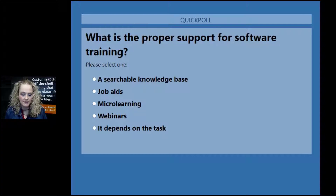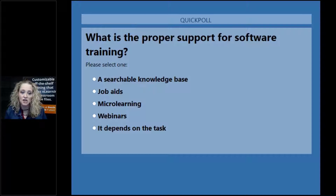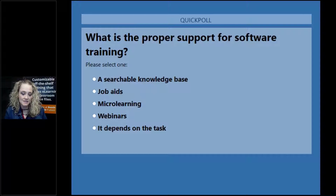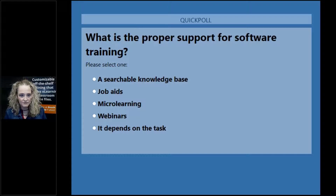While responses are coming in — someone brought up another question to ask: regulatory changes that are made sometimes require immediacy but don't necessarily require building a new course. Training may not always be the right solution. If there are simple changes to a workflow that don't require pulling everybody into a classroom or creating an e-learning course — as much as we love creating e-learning courses, that's not always the right solution. Sometimes a job aid or an article within a knowledge base is the right approach.